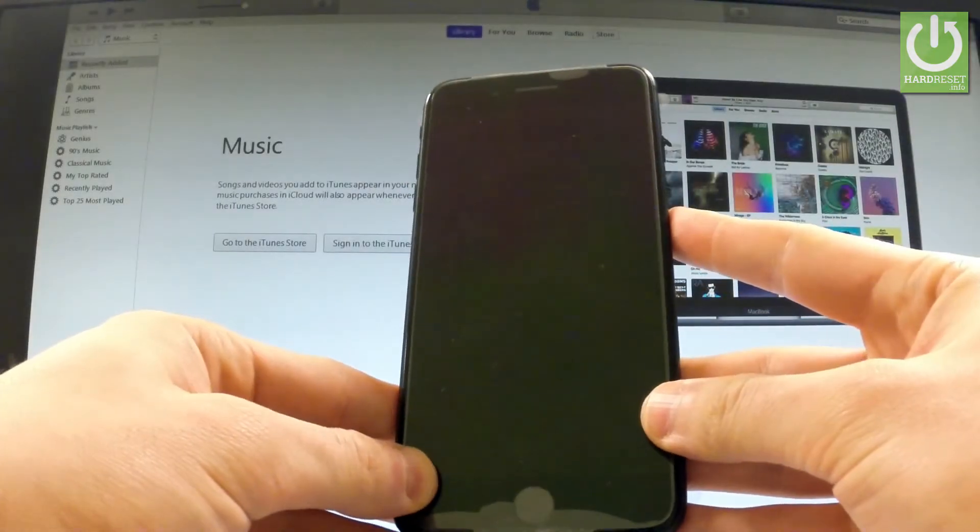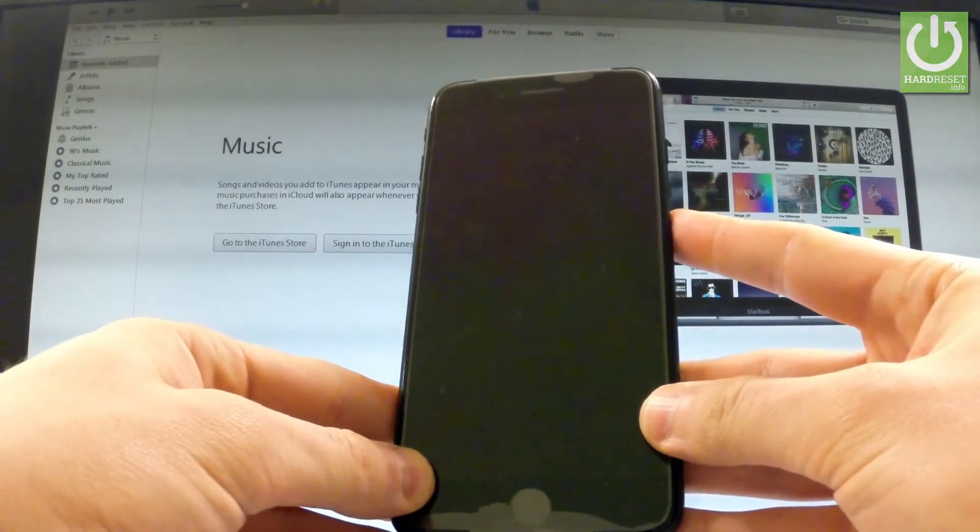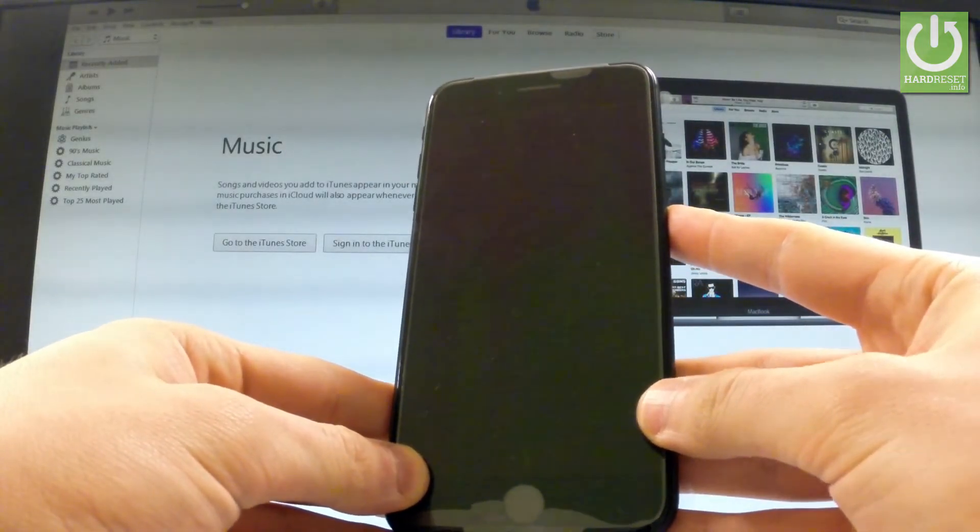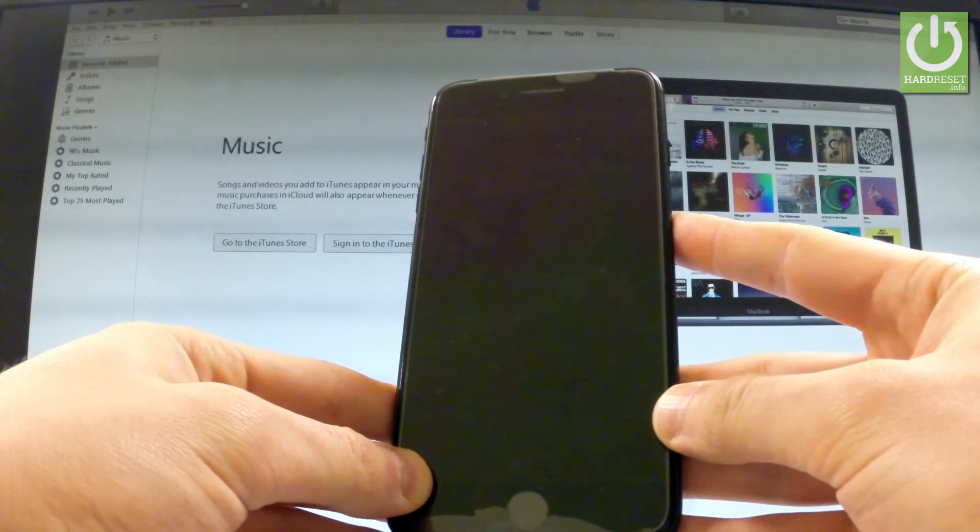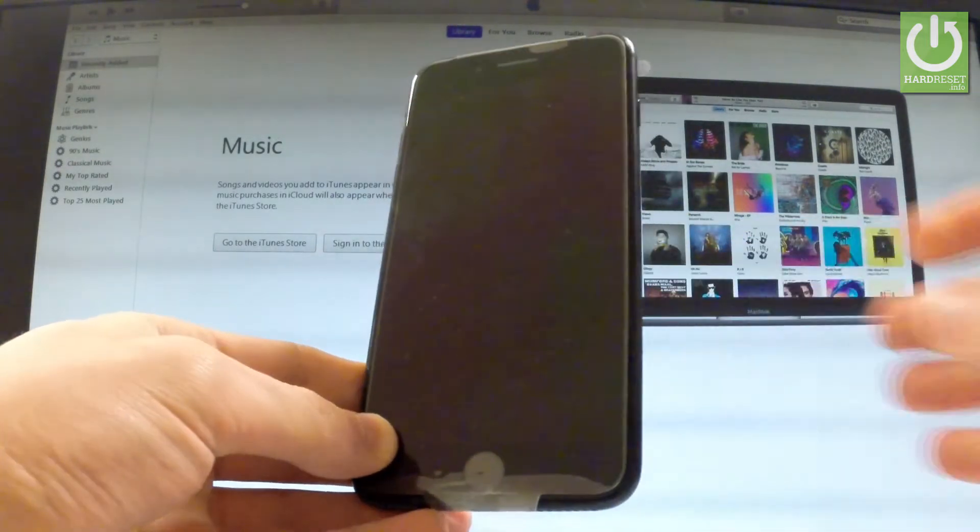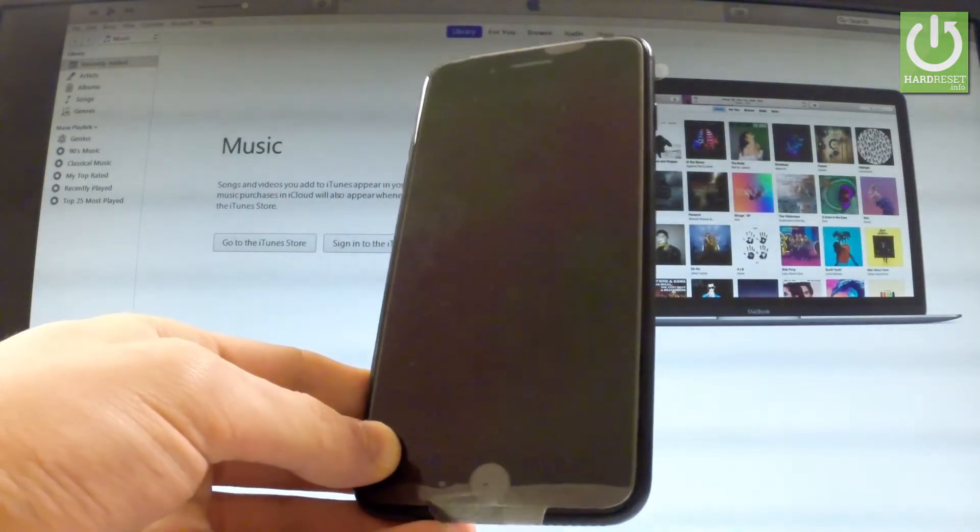Here I have iPhone 7 Plus. Let me show you how to enter DFU mode on the following phone. All you have to have is of course your phone and iTunes.